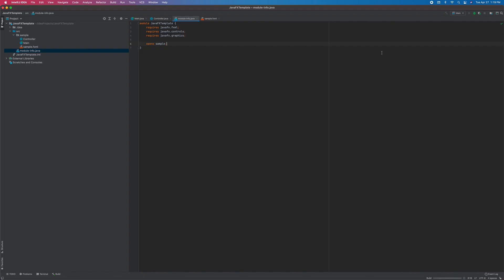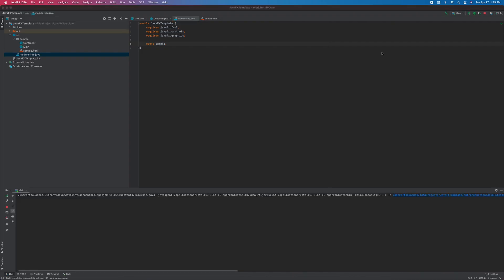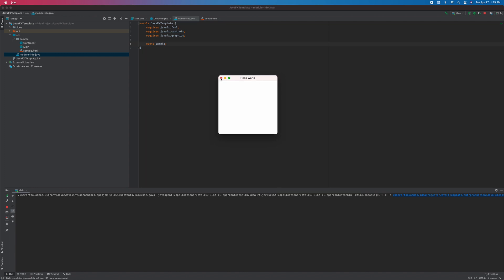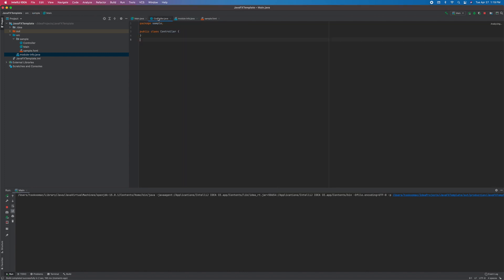Let's run this. There you go, so this is the base project. We got main, controller, FXML.